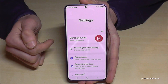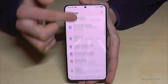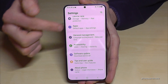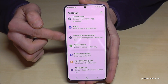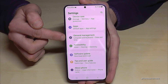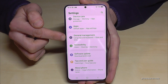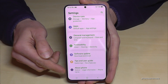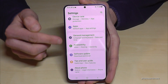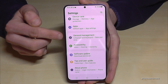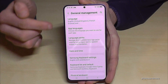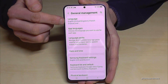Just tap on it. Now you need to scroll down to the point General Management. Here it is — it has a gray icon in front with some white elements in it. You can also count it from below: it's in the fifth position. Tap on it.